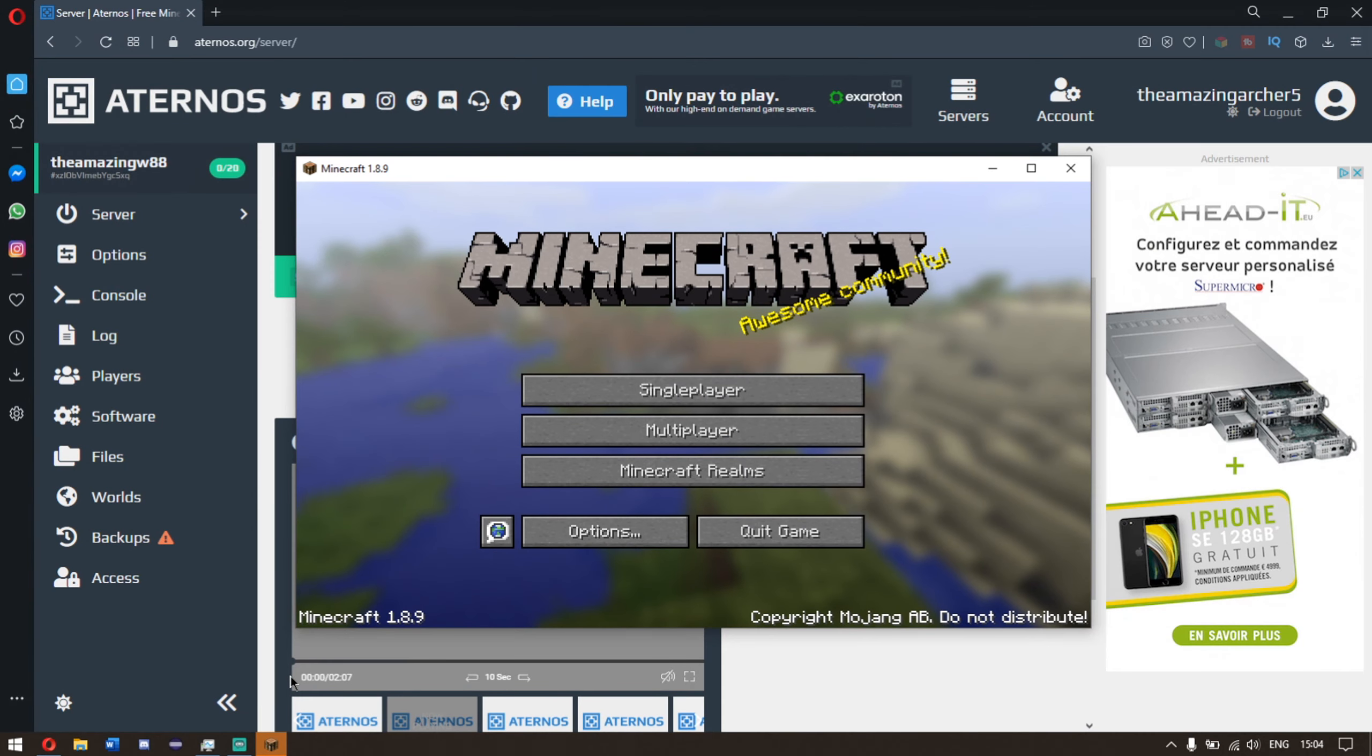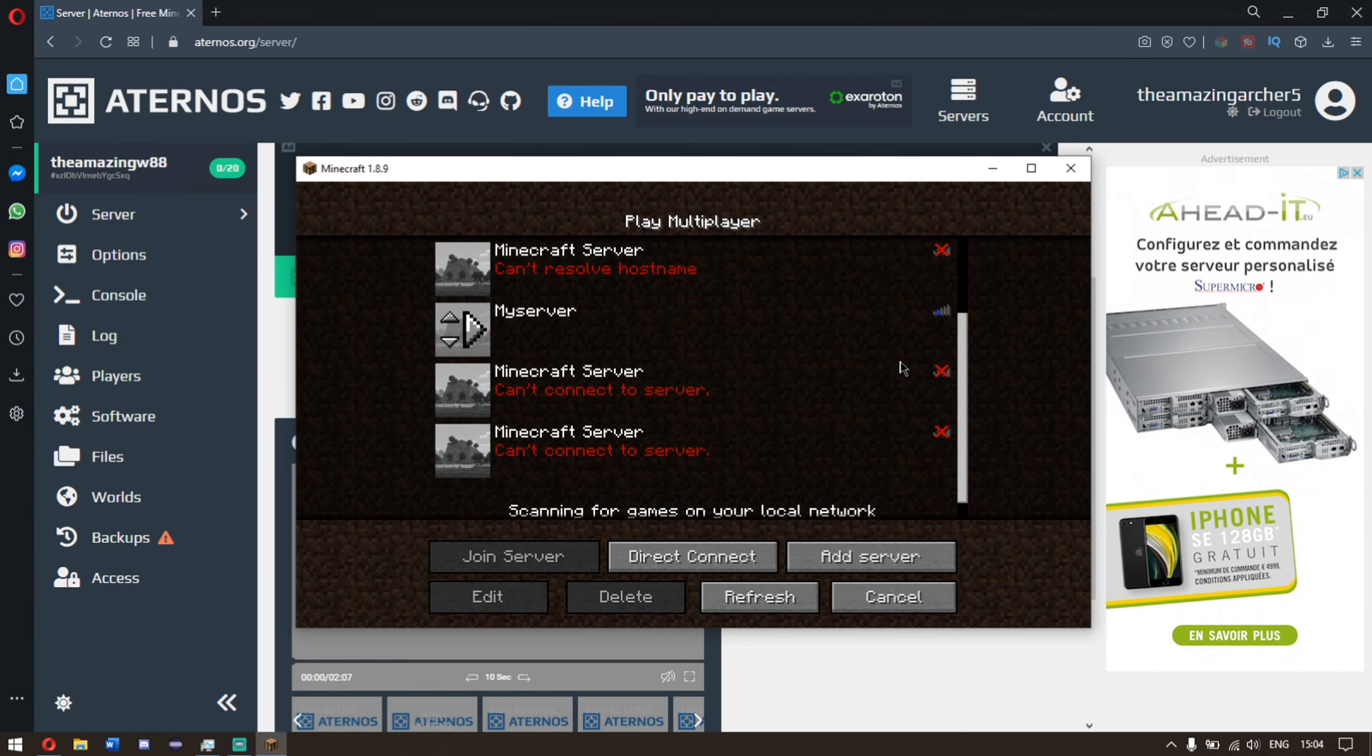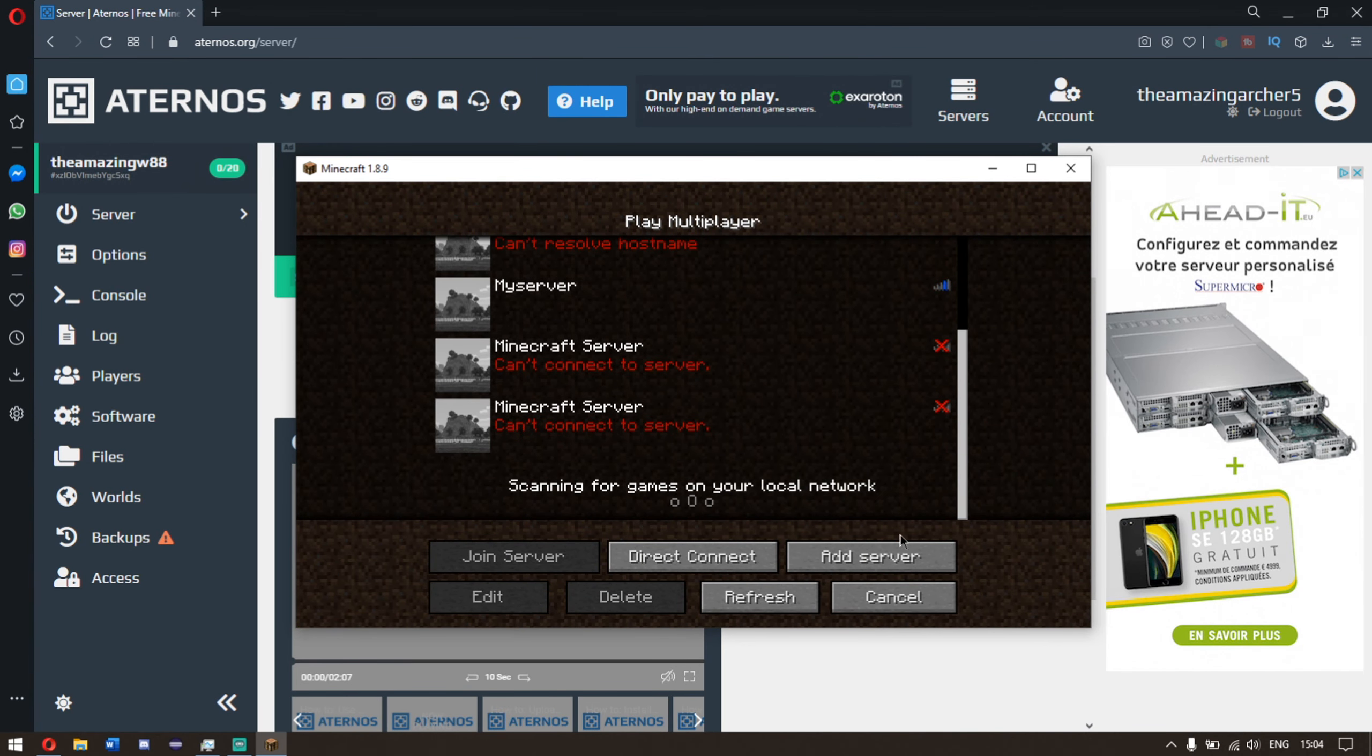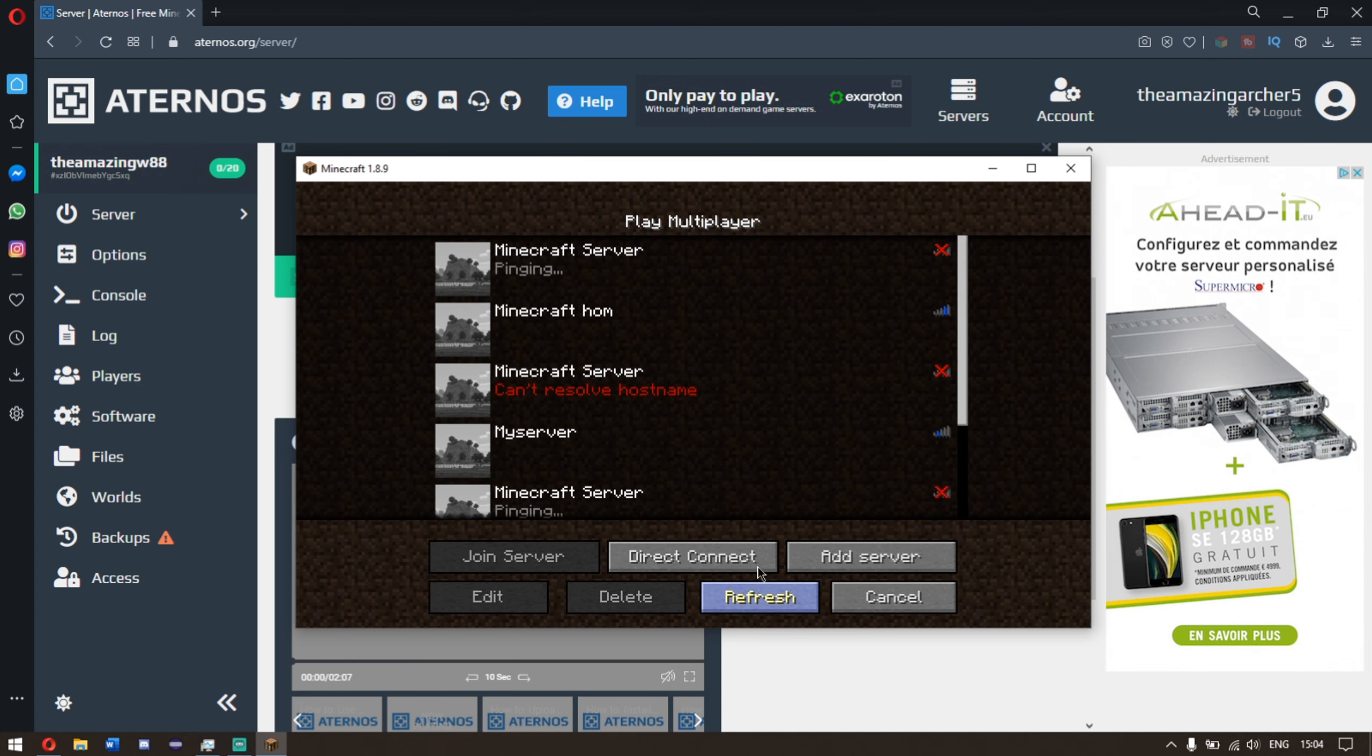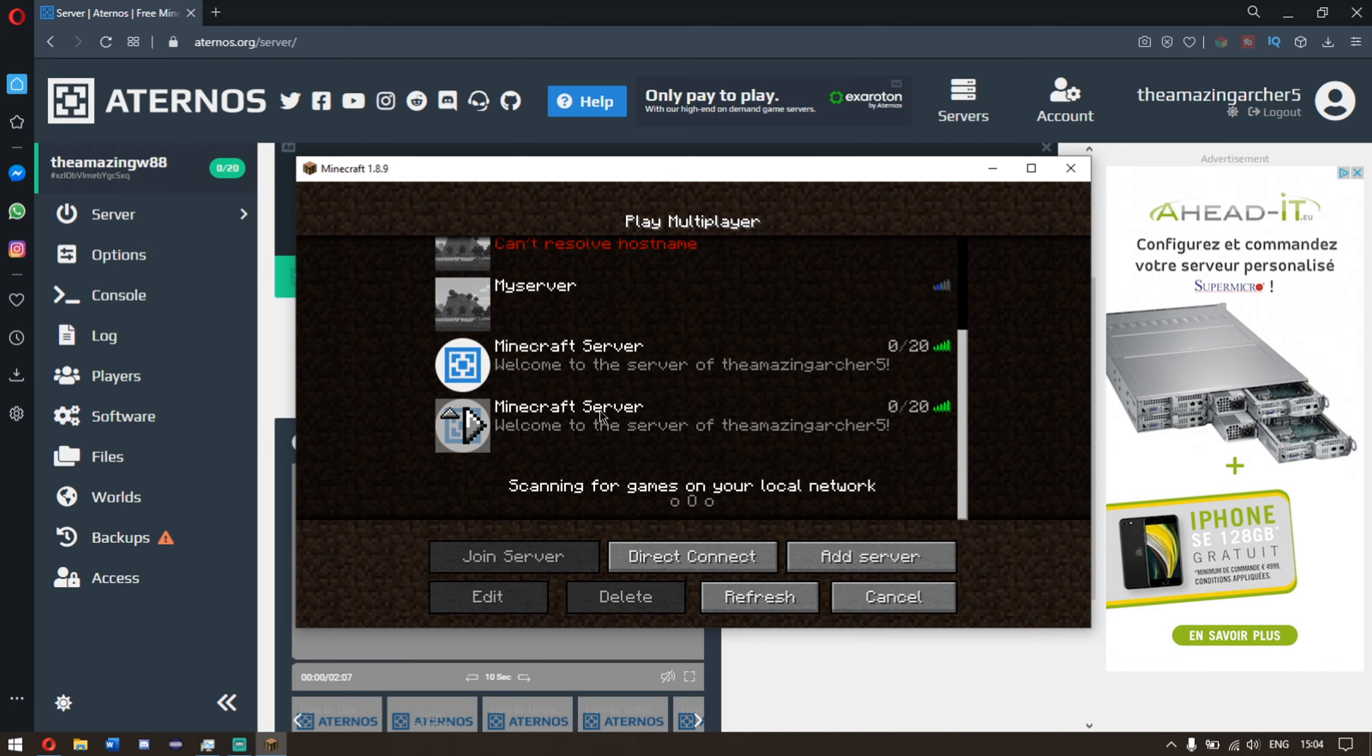Okay guys, so now Minecraft is open. Click multiplayer. The server that we're playing on is down here, I believe. It's somewhere here. Click refresh and usually it should find it. There we are.